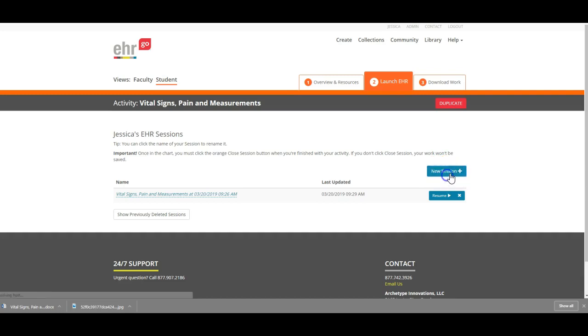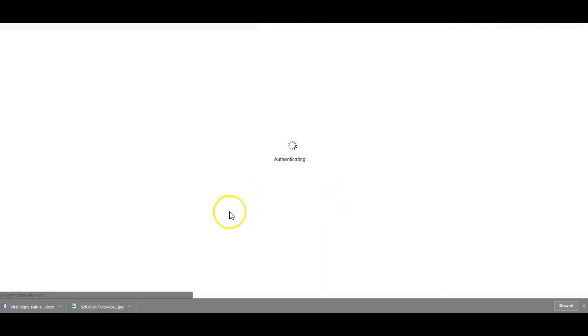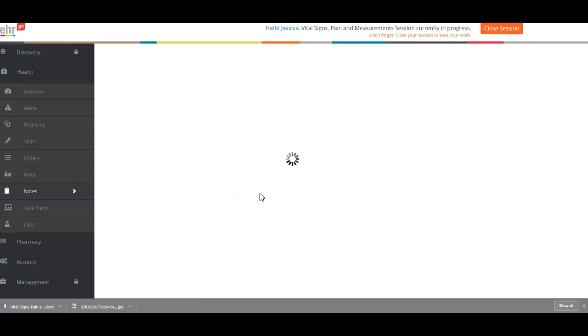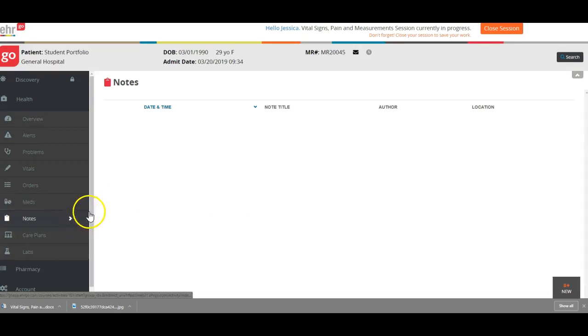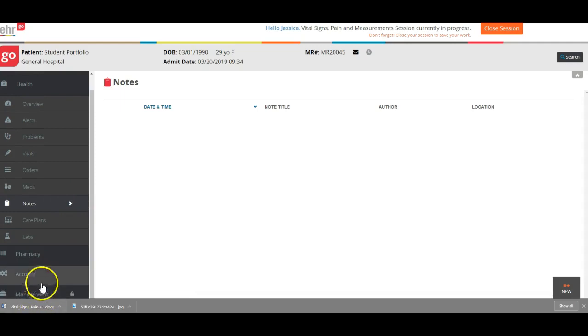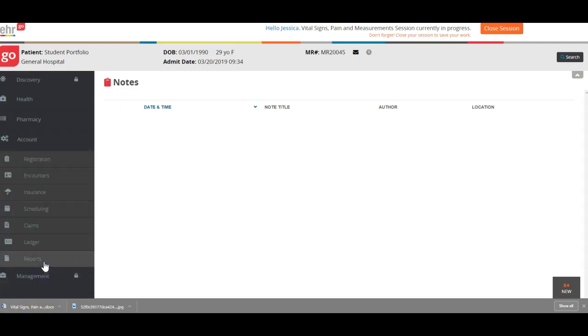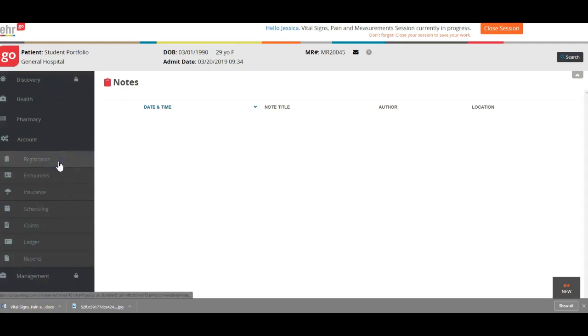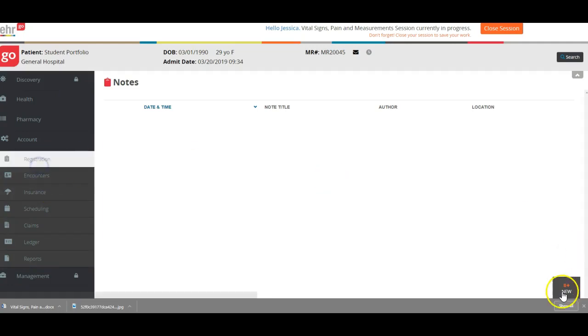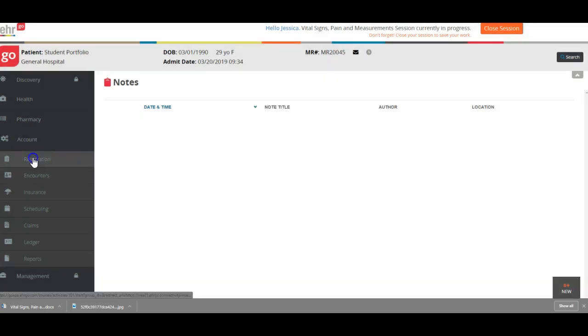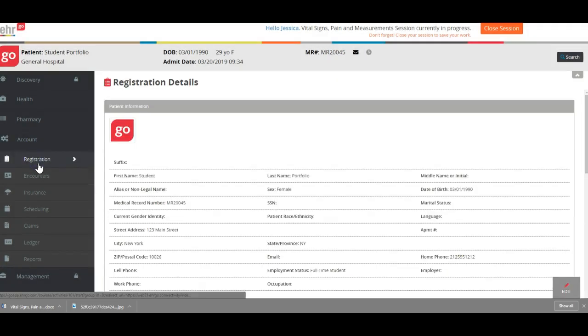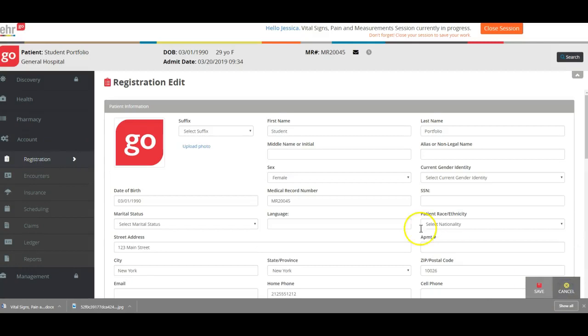This is what you're going to do: you're going to click new session, and this is what is not on your activity document. What I would like for you to do is click new session, go down to accounts, go to registration, and the only thing I want you to do in registration is go to edit and put in your patient's first name.